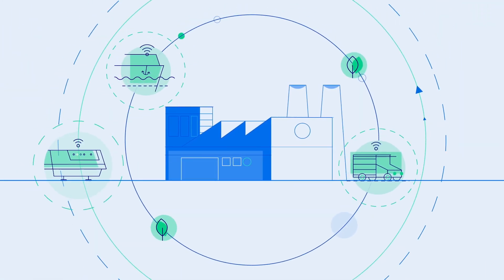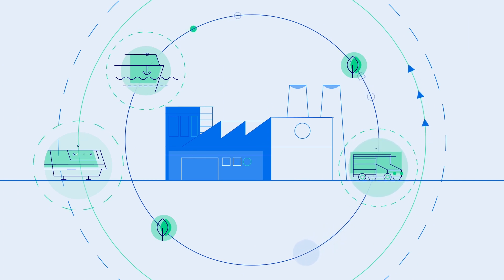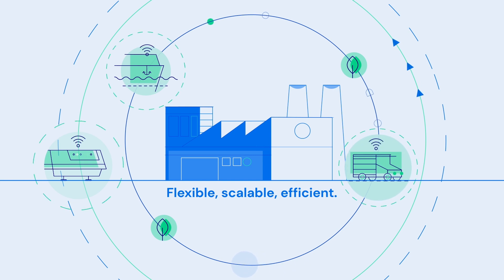Zerynth IoT technology helps companies get their industrial machines and plants digitized easily in a flexible, scalable, and efficient way.